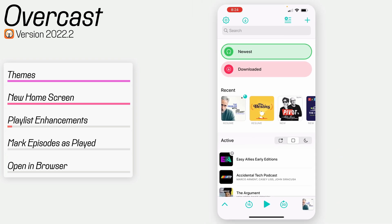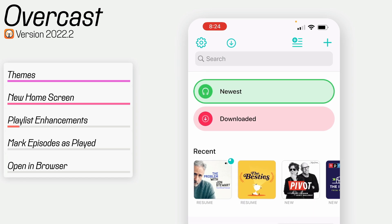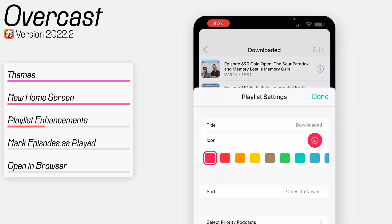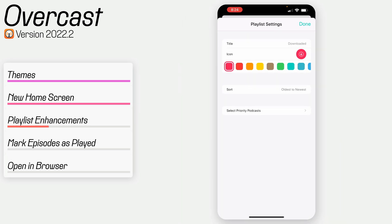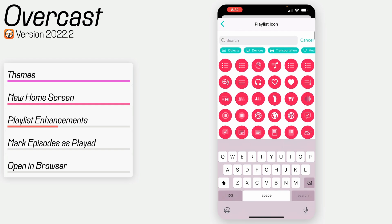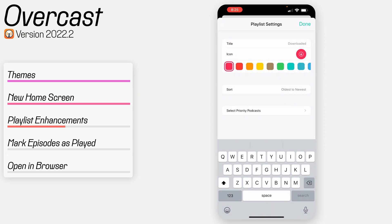Thing number three is playlists — they got a few updates as well. The list view is actually a little smaller, so episodes take up less space, which I appreciate. If you go into edit and edit the playlist settings, you can change the icon by tapping it. It looks like it's using SF symbols, and there are quite a few. You can type to search for one or select by category. All of this is really nice and easy.